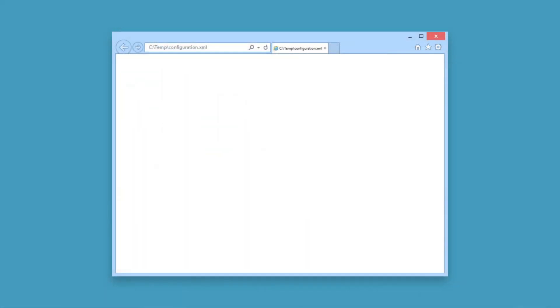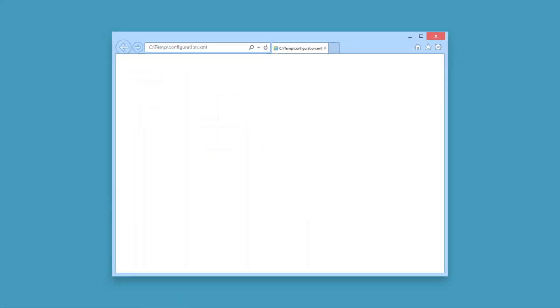One last tip here: when you're done with the custom XML, give it an open with Internet Explorer. If the window is totally blank, then you know that there's a problem with your XML.